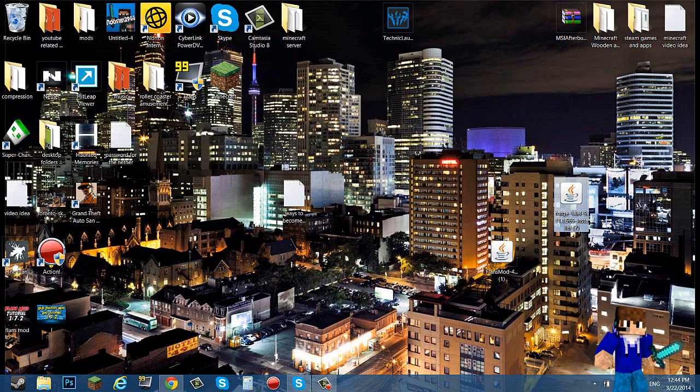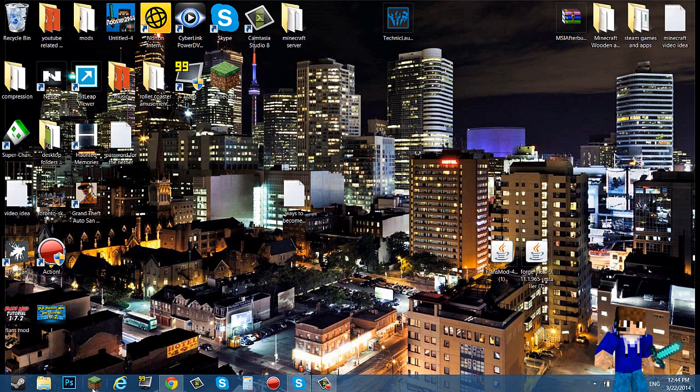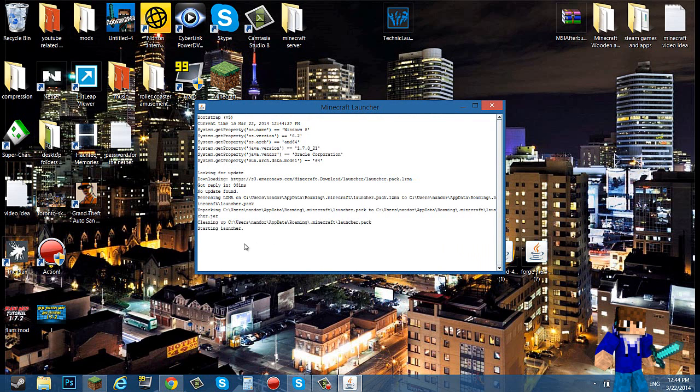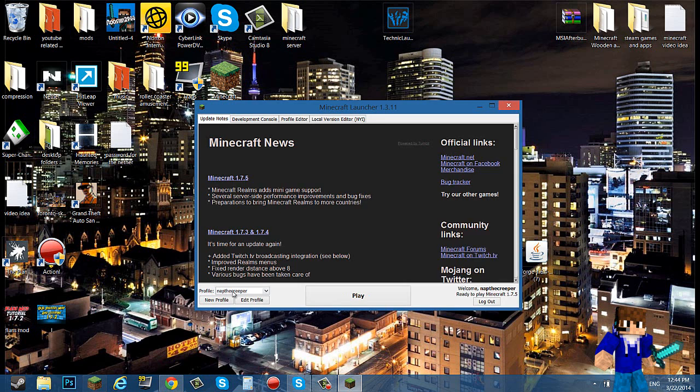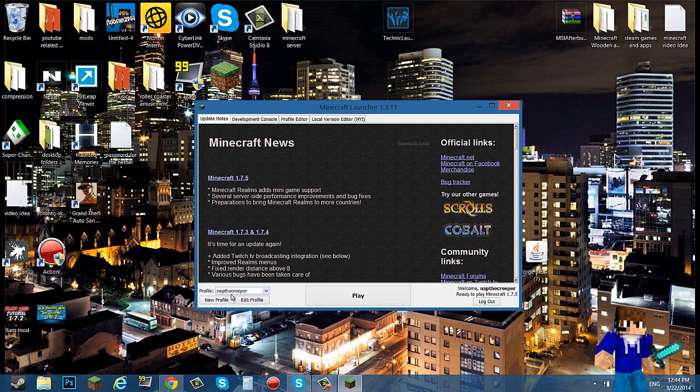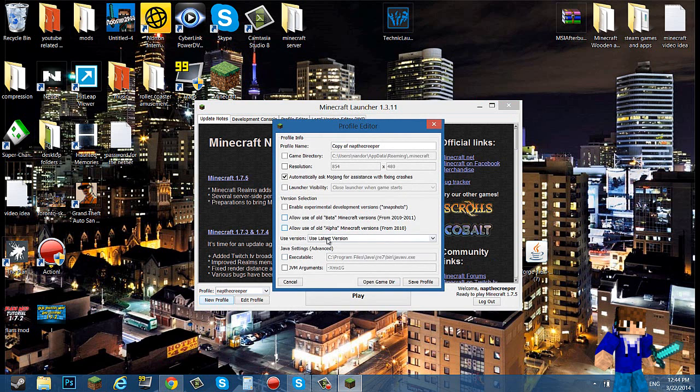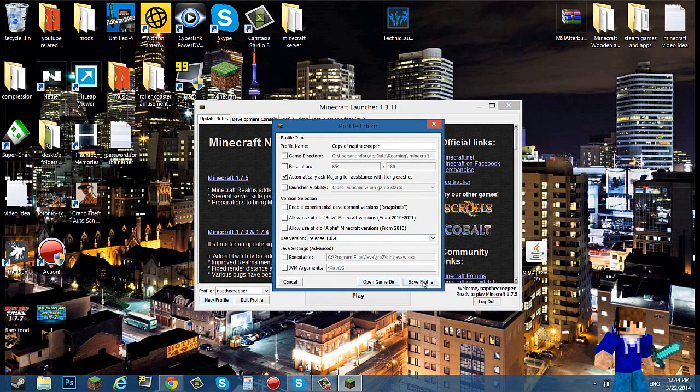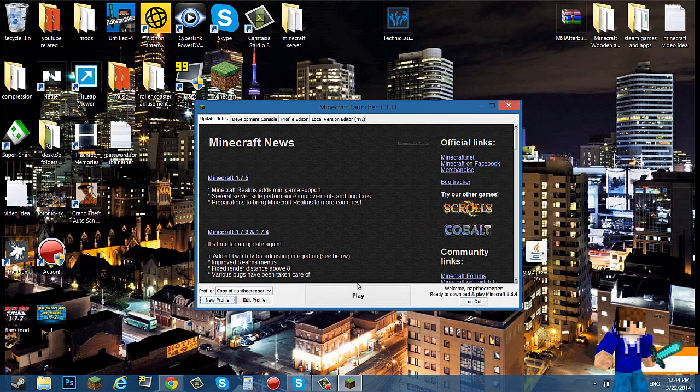Bring Forge here. Now open up your Minecraft and run a default version of 1.6.4 by creating a new profile and naming it whatever you want, creating the version 1.6.4. Save it and click play.